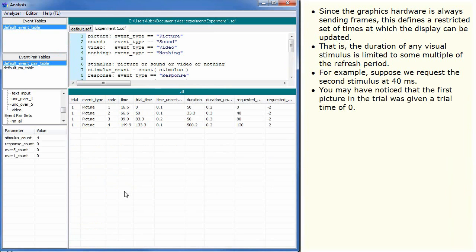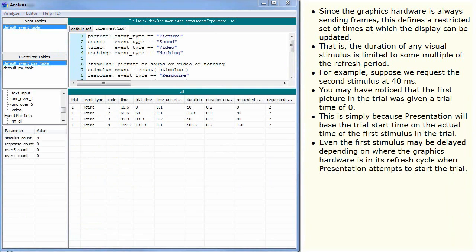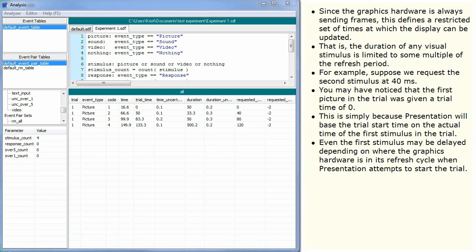You may have noticed that the first picture in the trial was given a trial time of 0. This is simply because presentation will base the trial start time on the actual time of the first stimulus in the trial. Even the first stimulus may be delayed depending on where the graphics hardware is in its refresh cycle when presentation attempts to start the trial.